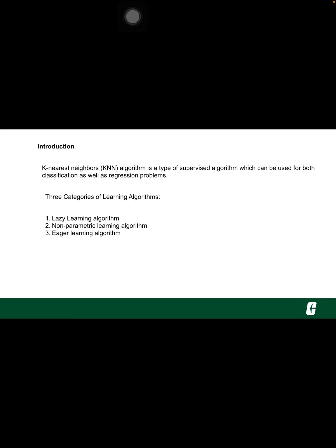Non-parametric learning algorithm. KNN is also a non-parametric learning algorithm because it doesn't assume anything about the underlying data.